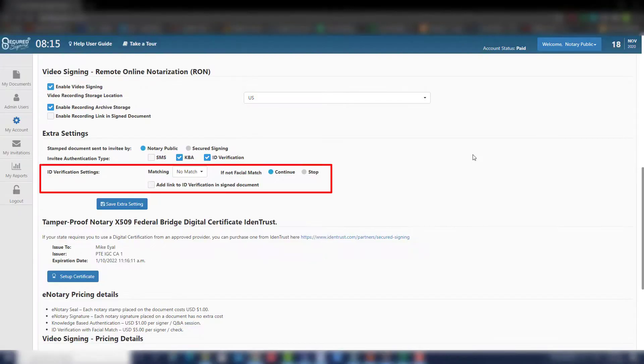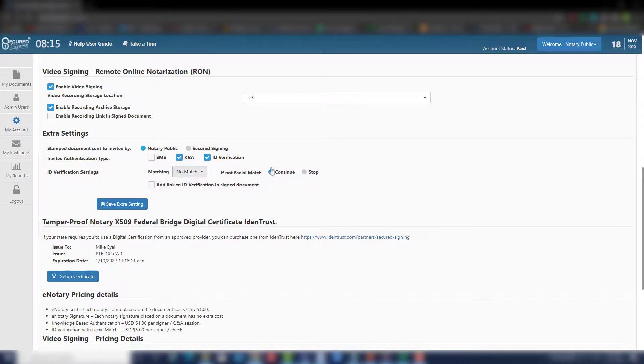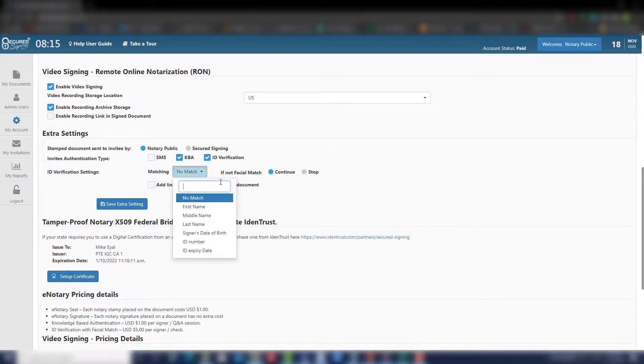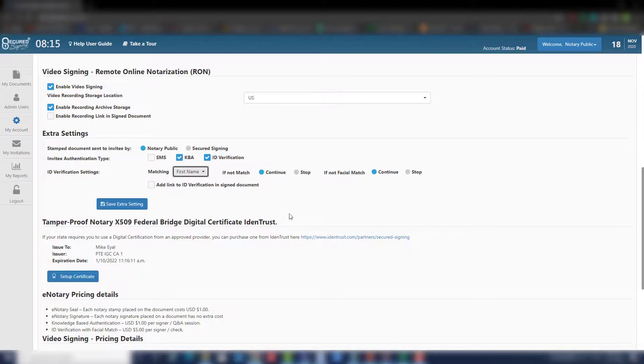ID verification settings allow you to choose if the RON session will continue or stop based on the outcome of the ID matching. First, you want to choose which part of the ID needs to match the details you have on hand, selecting a matching option from the dropdown box. Next, select which outcome you would like to proceed with.